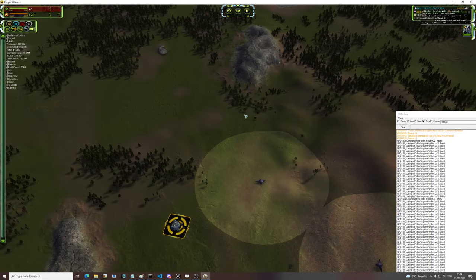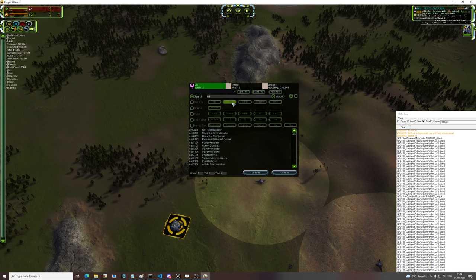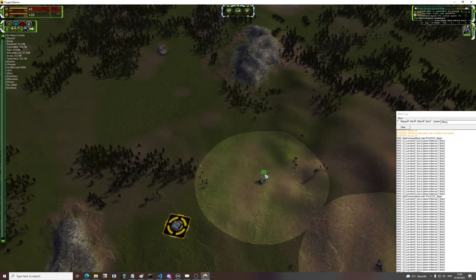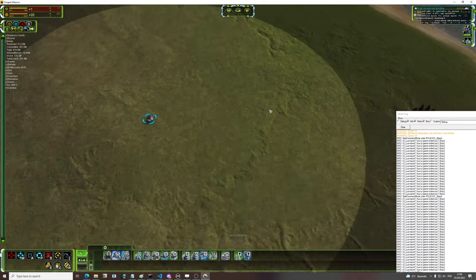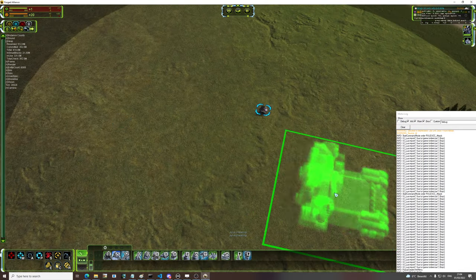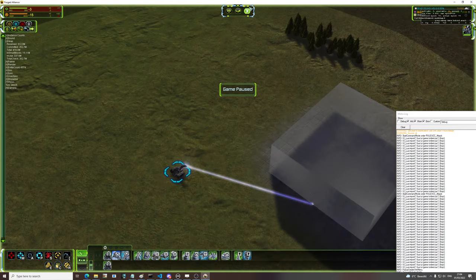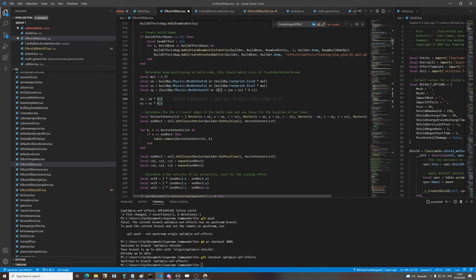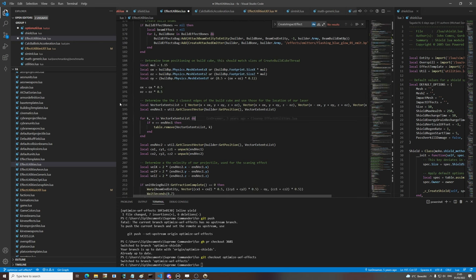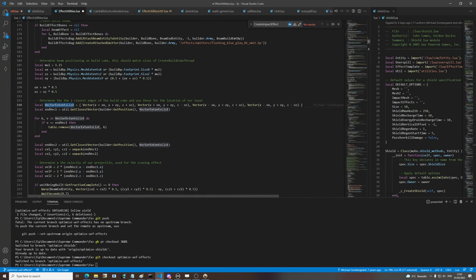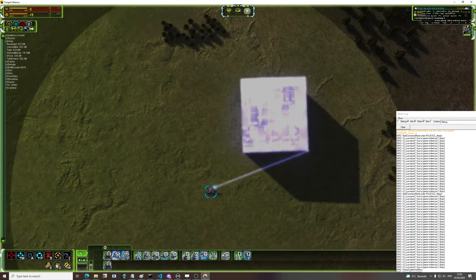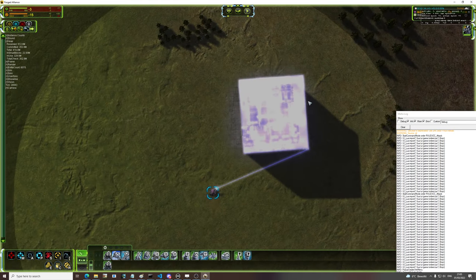Then we've got this - this is the cube of the building. So if we have an engineer, let's get an engineer in here, so the boat cube - that is what we're looking at here. That's what the mesh extents are.